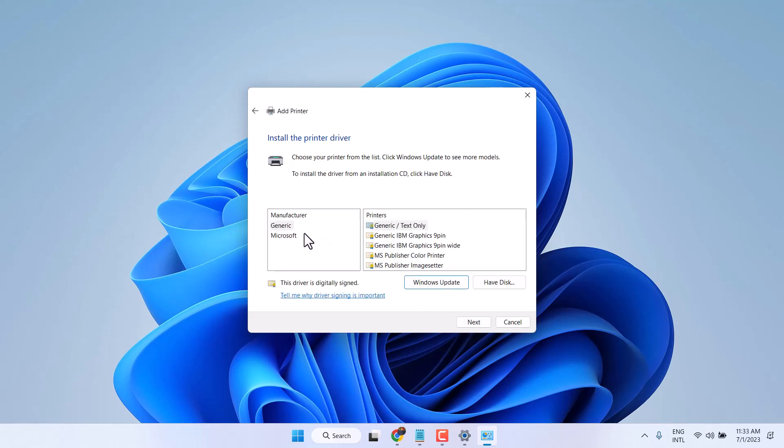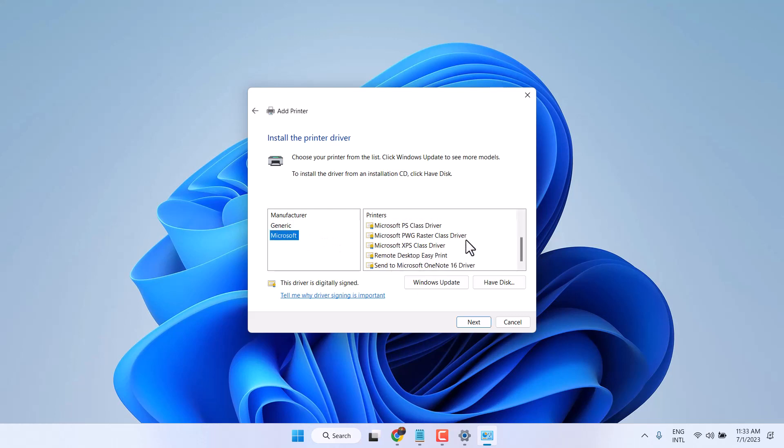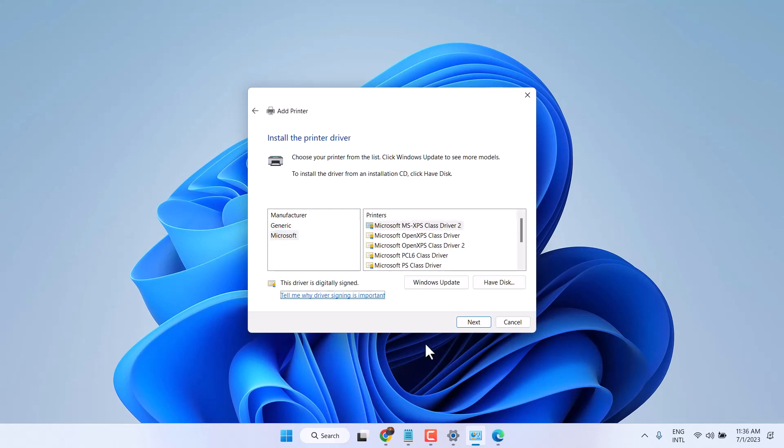Now here select Microsoft. Scroll down and here select Microsoft Print to PDF.